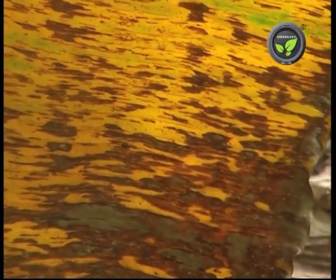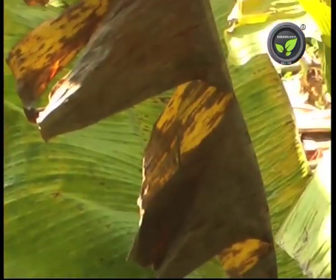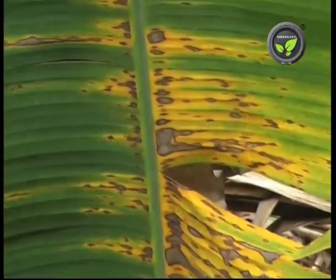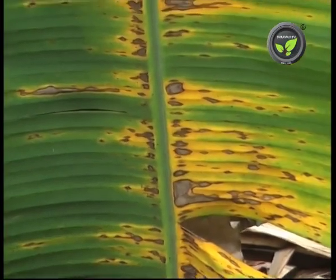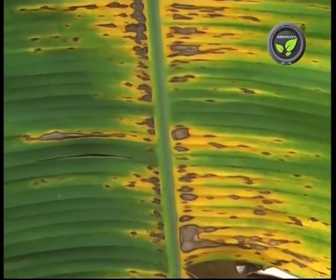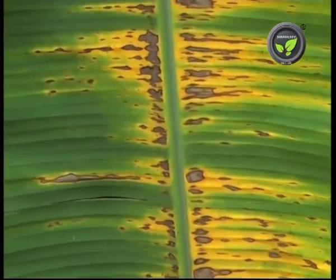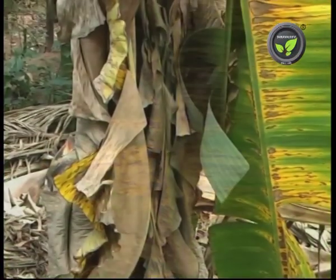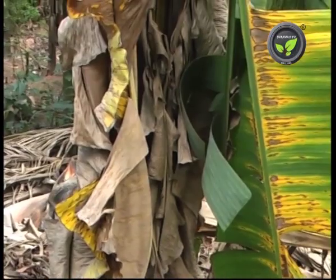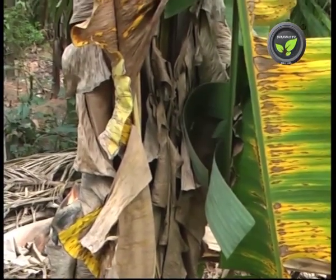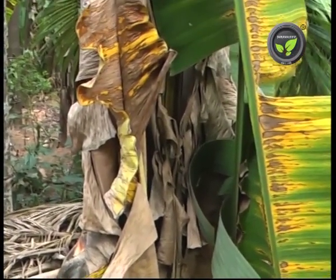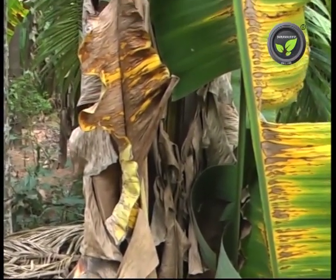In severe cases of infection, the leaf dries up. Normally the plant will not die, but the yield drops drastically. This fungus is common on older leaves. If it spreads to the upper younger leaves, it will cause serious loss.